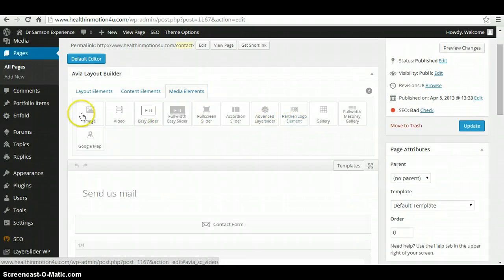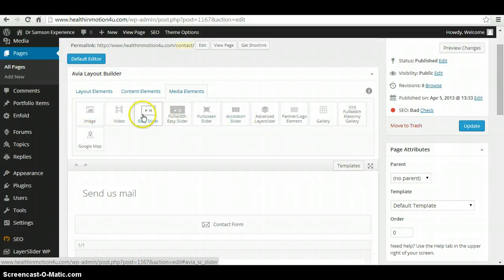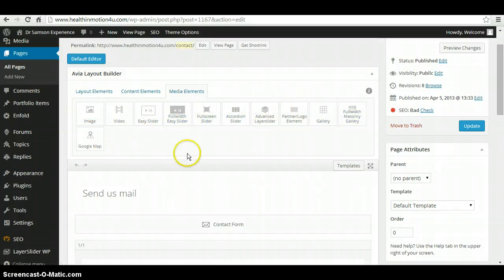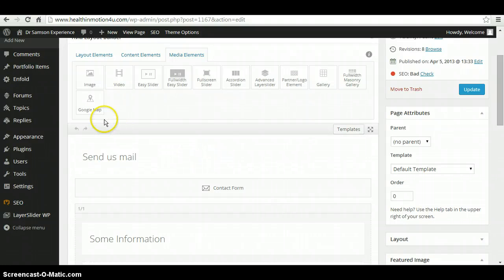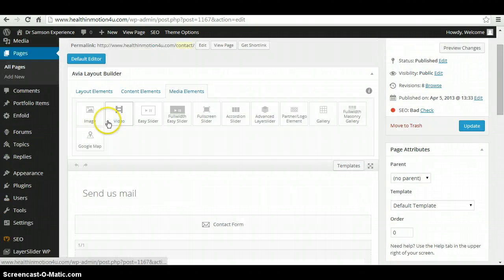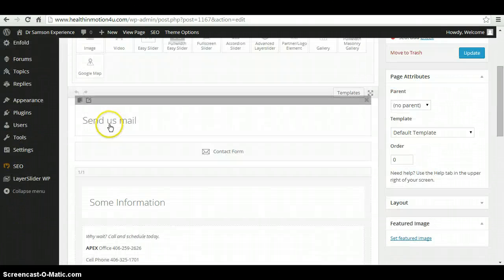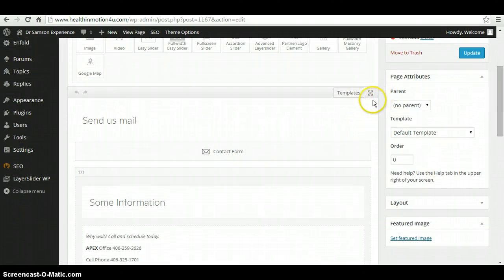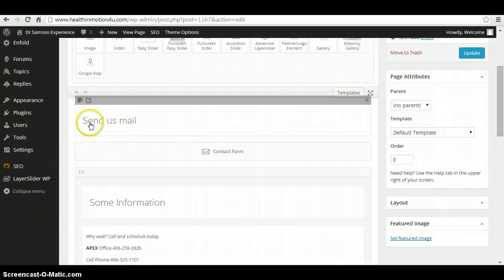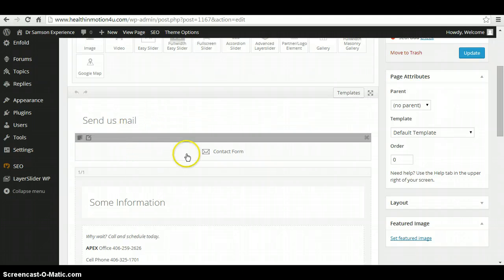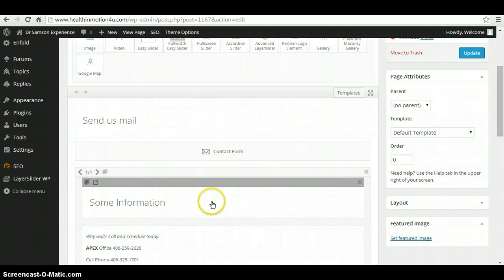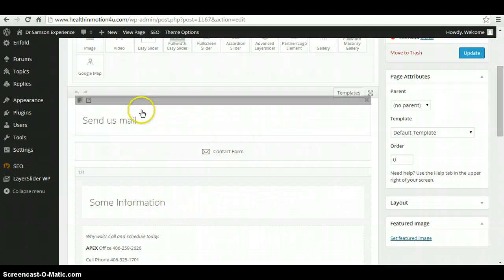Same thing with media elements. You can add images, slideshows, and all that. So if we scroll down here a bit, what we see here is the first box. If you roll over your mouse, you're going to see that it's all sectioned out into boxes.